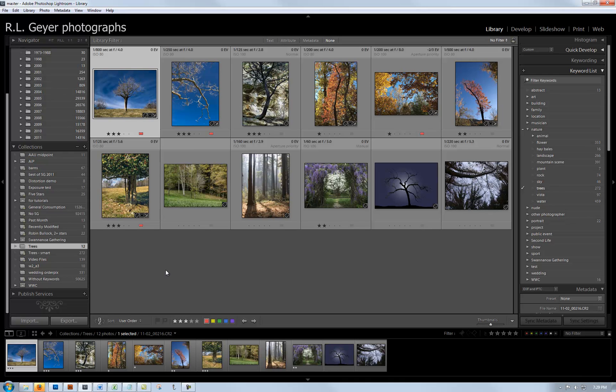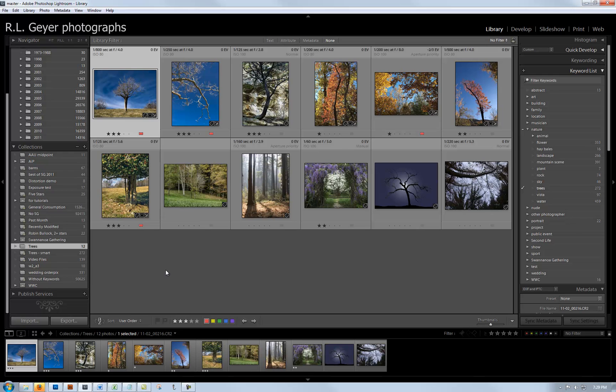The next thing I did was shuffle them around until I got them into an order with a nice flow. Some things I considered in the ordering were the colors, the scale, and the general feel of the images as they move from one to the next, so there's a connection going from one to the next.